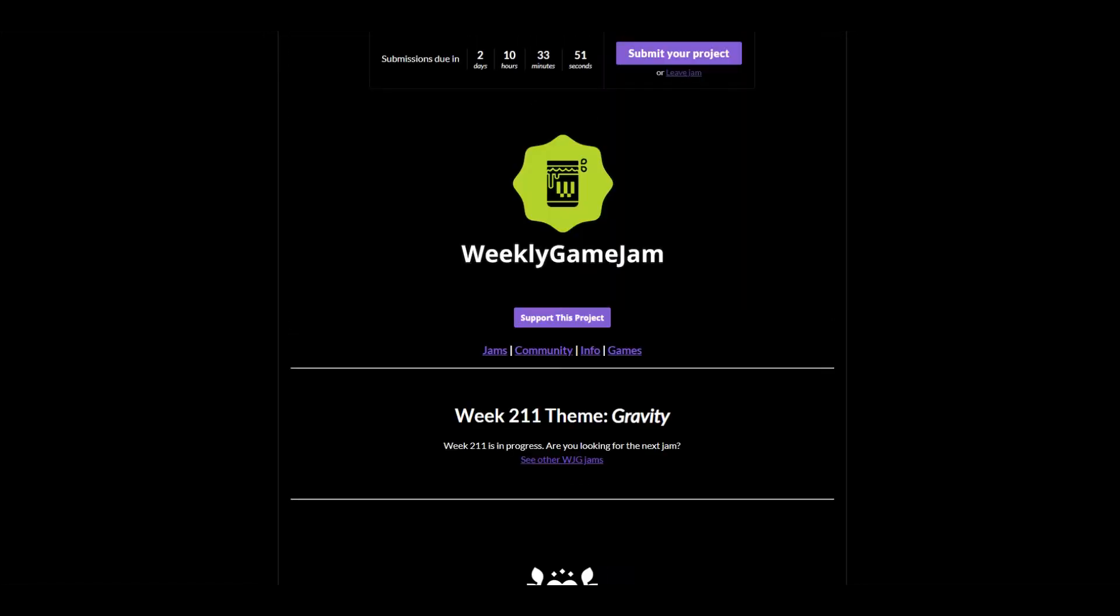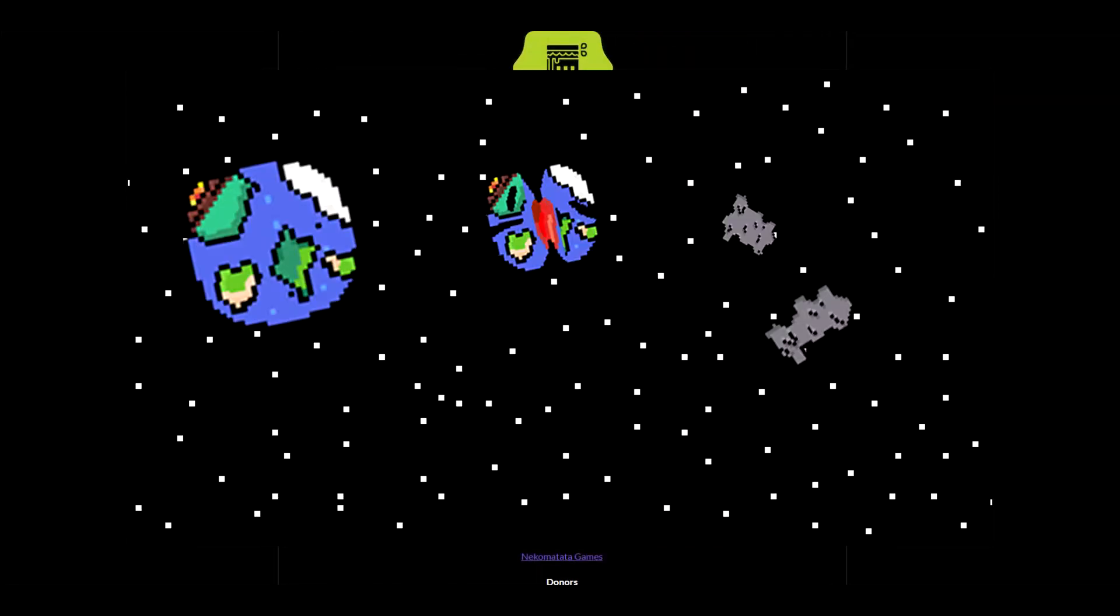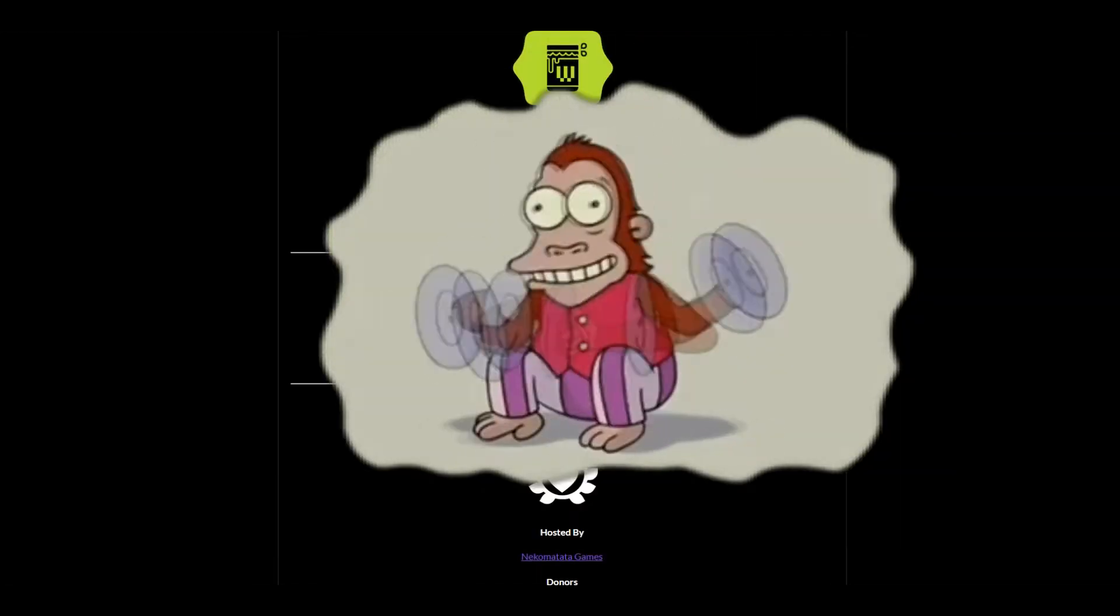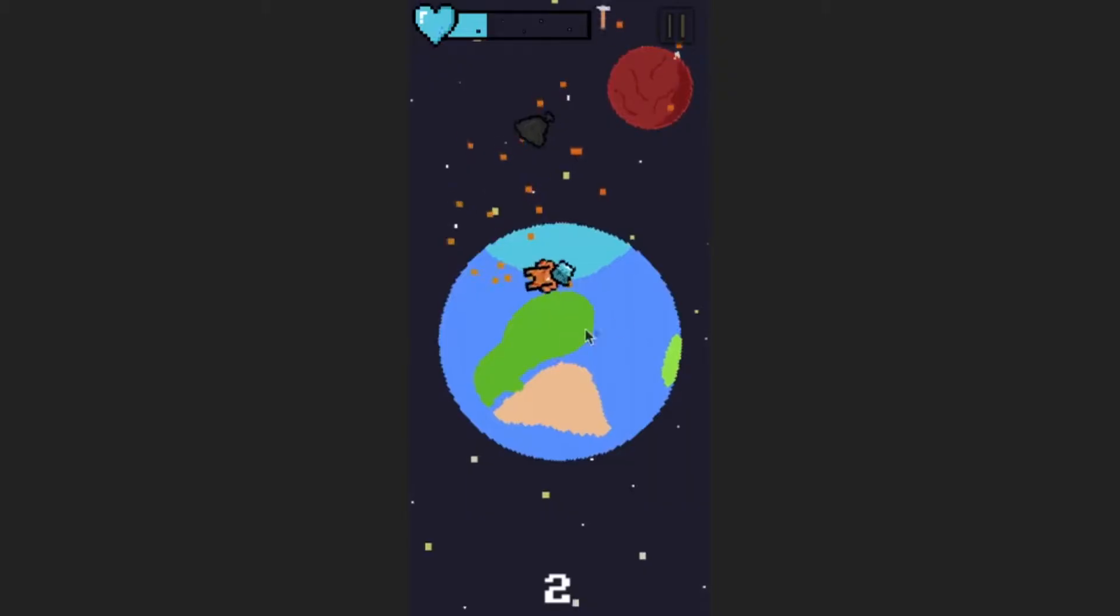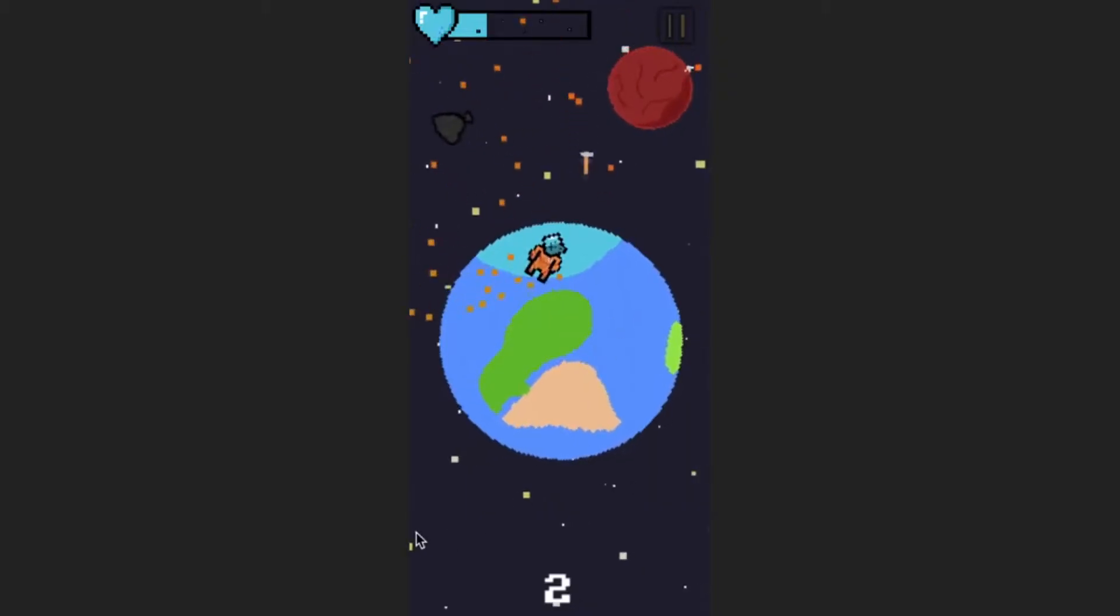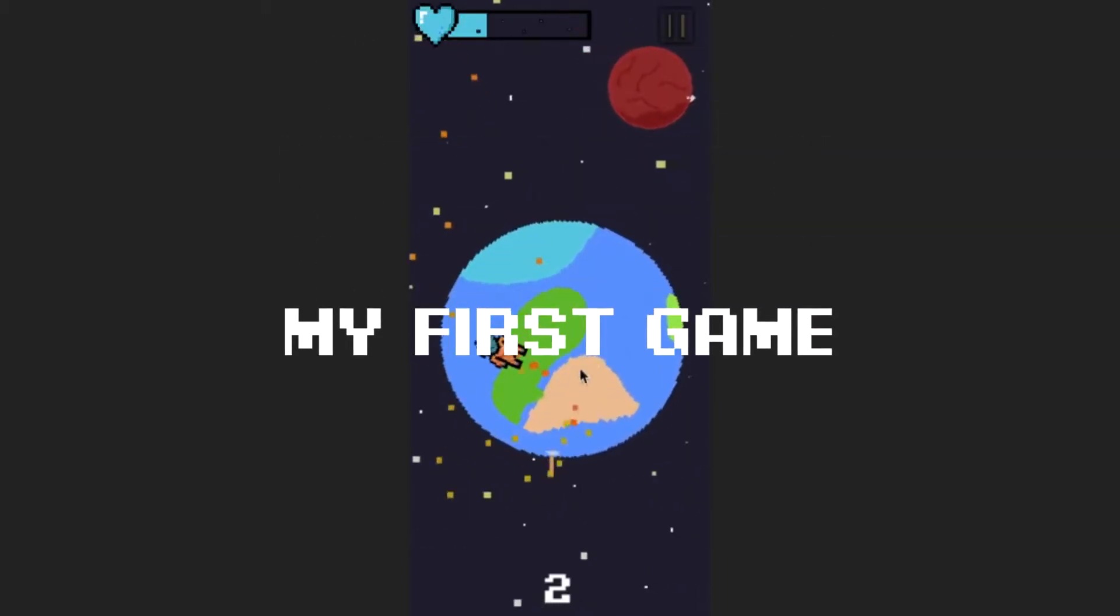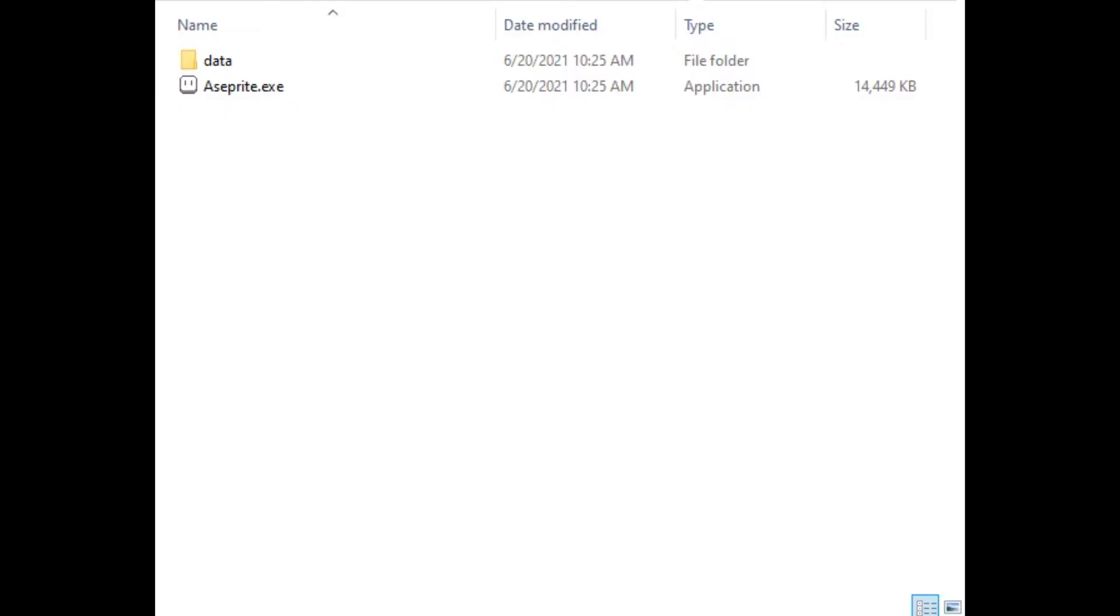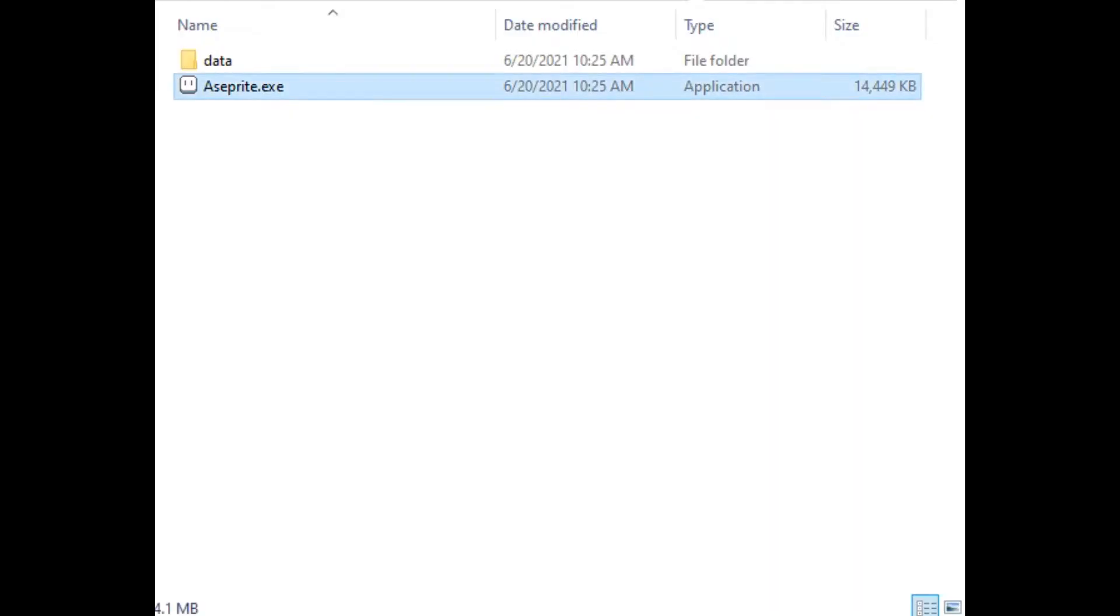The topic of Jam was gravity. I immediately came up with space, planets, meteors, and similar nonsense, which I really like. For example, my first game was about space. Time was already passing, so I quickly came up with an idea and went to draw in Aseprite.